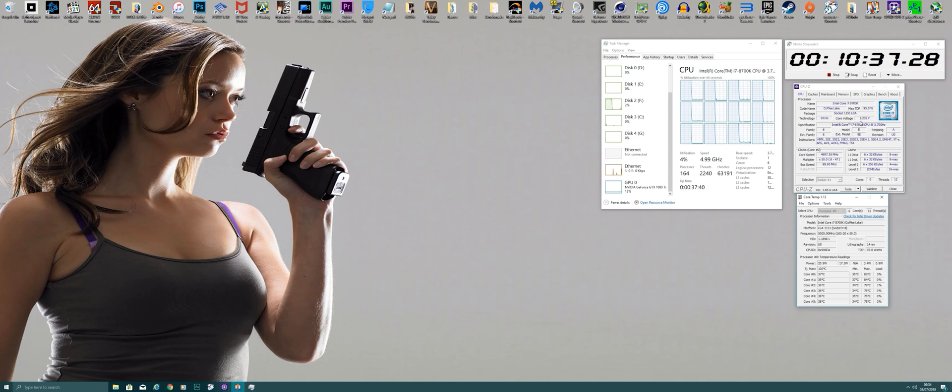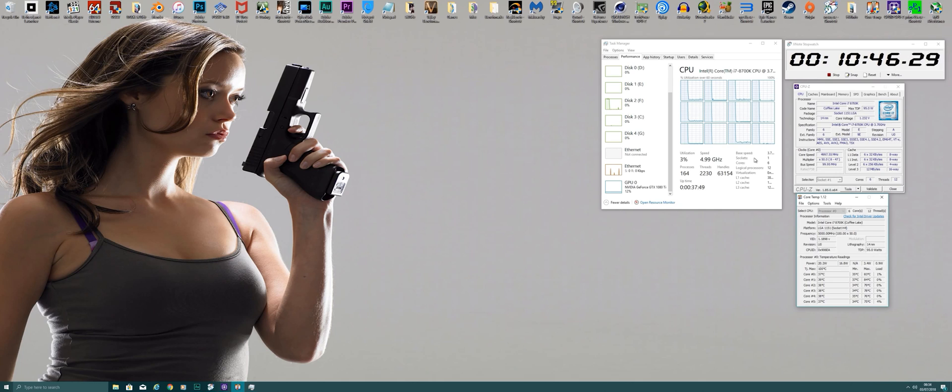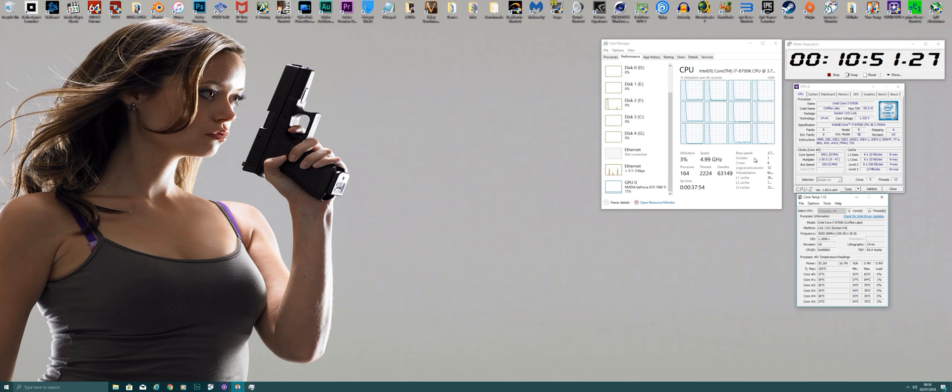So definitely manageable, and all of this at 1.24 volts, no AVX. It's 5 gigahertz on all cores. So for anyone that has any doubts about how stable or valid this overclock is, hopefully that just shows a little bit of light on that.